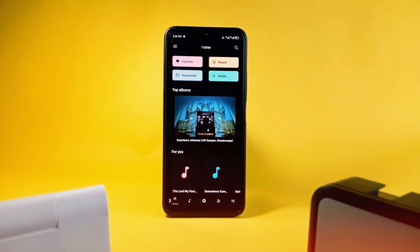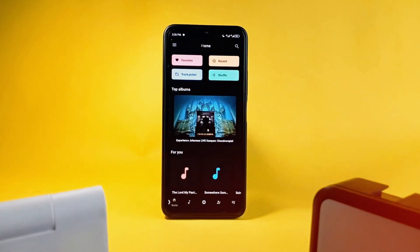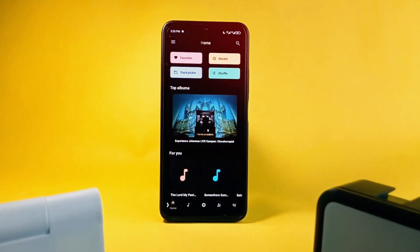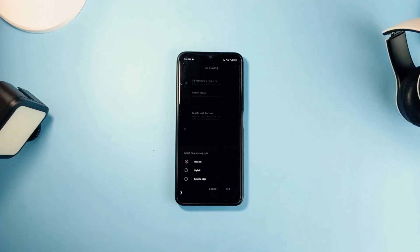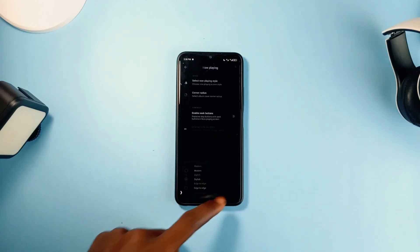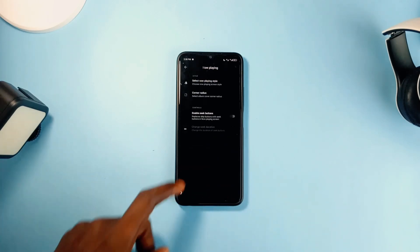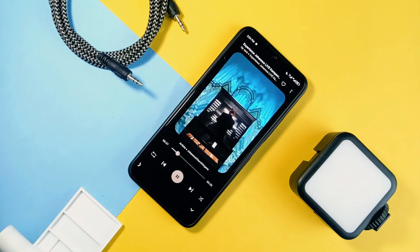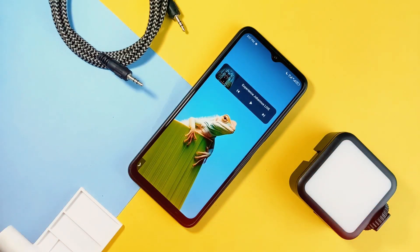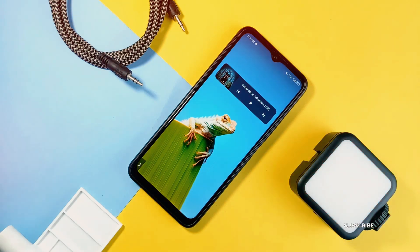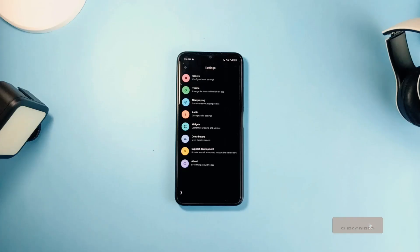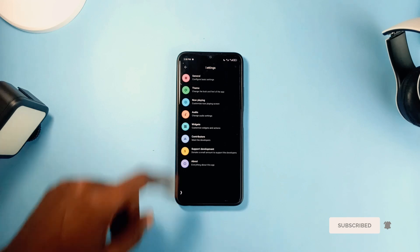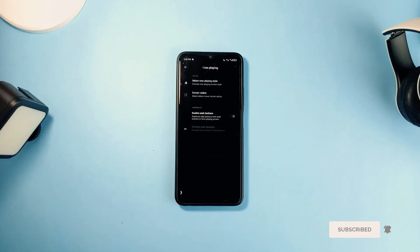The app interface is very cool, clean, and minimal and still has more customization options in the settings. The now-playing screen also has 2 additional styles to choose and apply, and not forgetting the simple music minimal widget this application comes with, which is also customizable. So check out Pulse Music if you love free and open source music player applications.